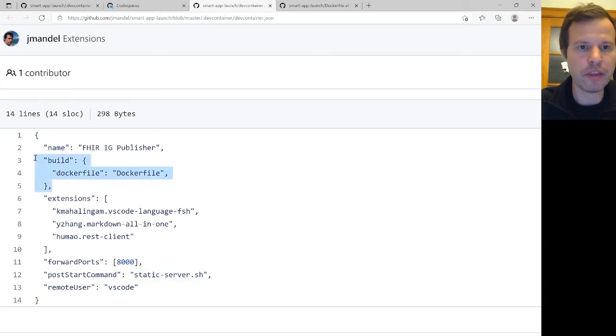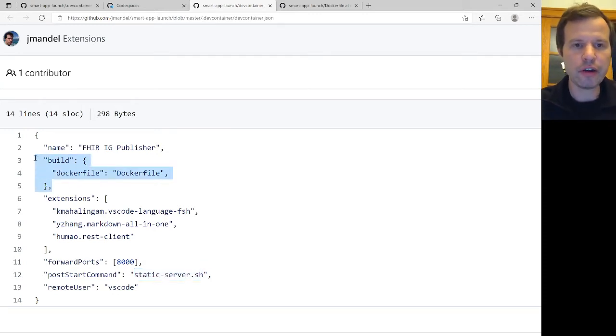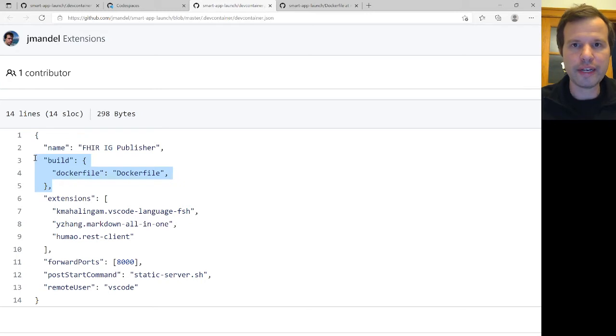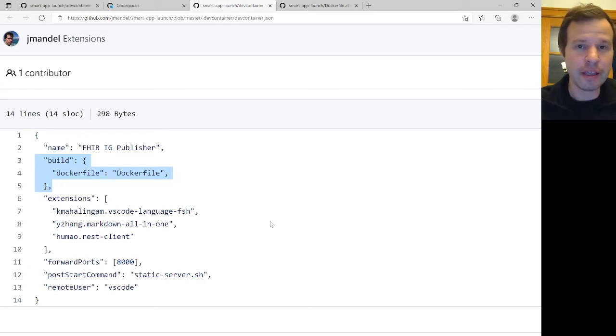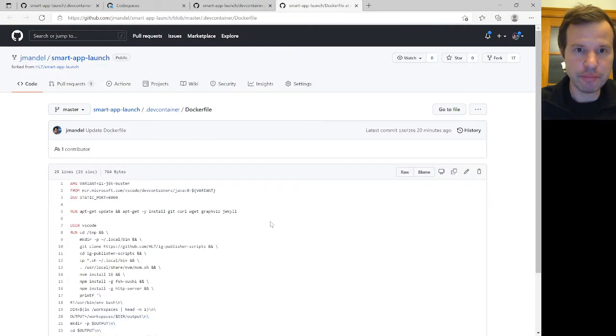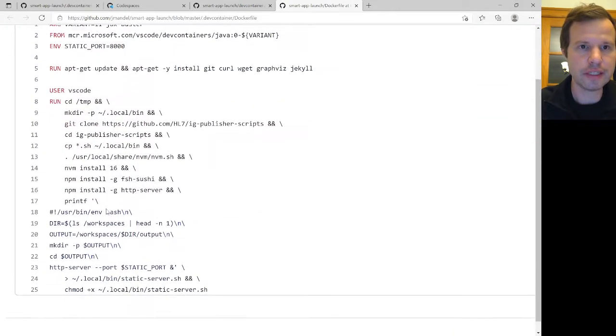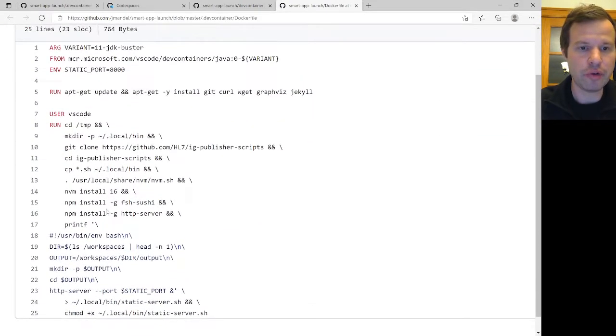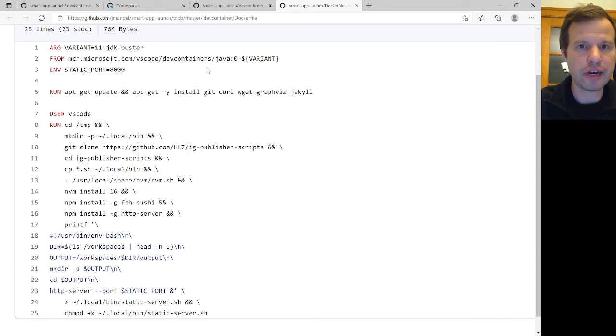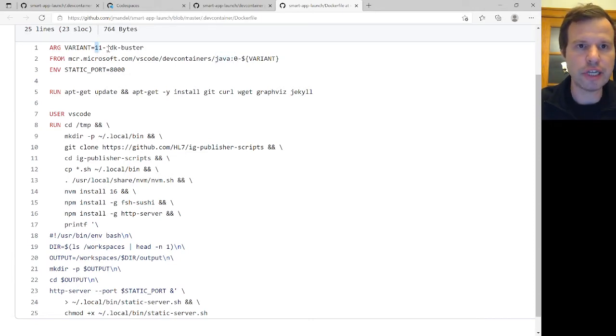And then the other part of the magic here is I'm pointing to a Docker file. And this describes the whole kind of system environment, all the underlying dependencies that I need in order to work with the FHIR IG publisher. So in this case, I won't go through all the details, but this Docker file describes a Java environment. It's based on Java JDK 11.